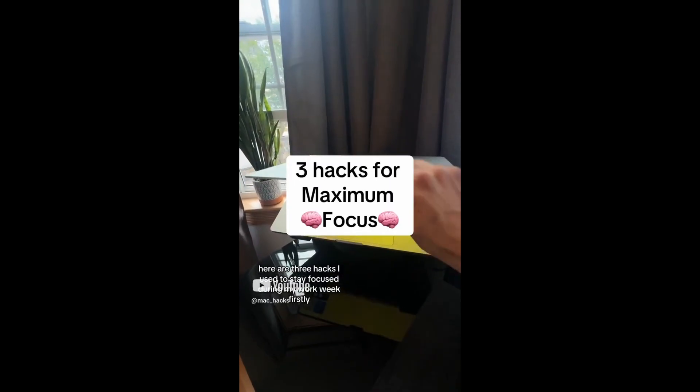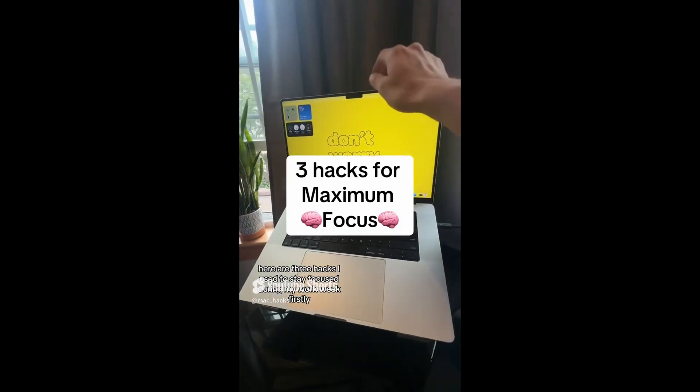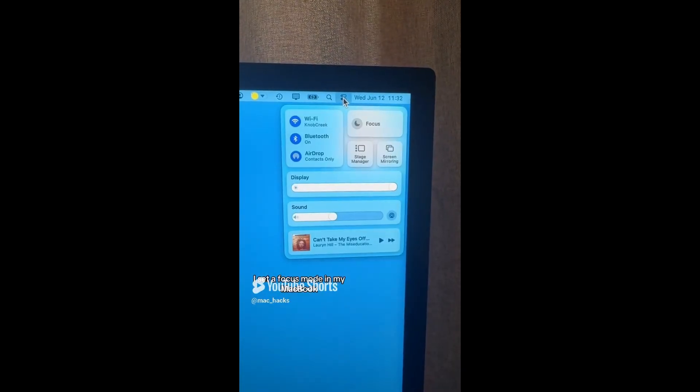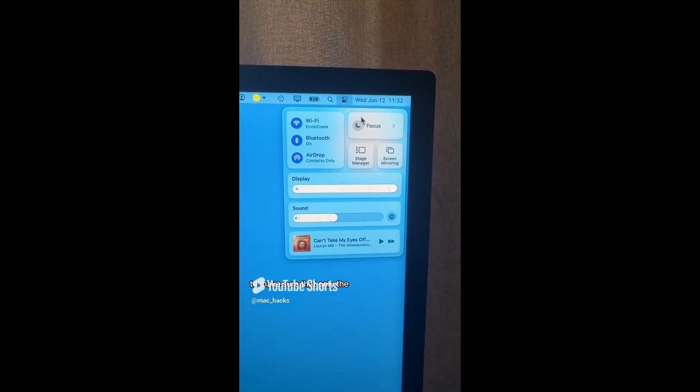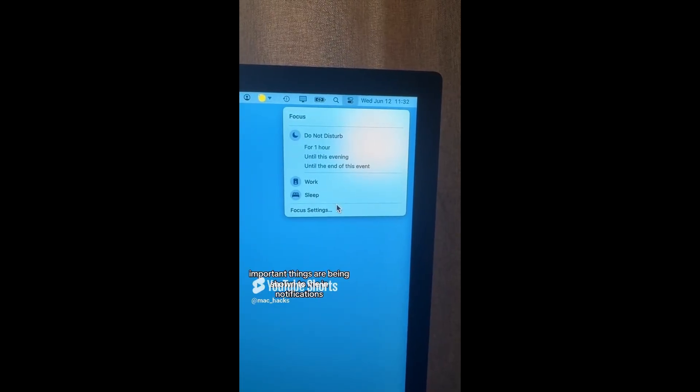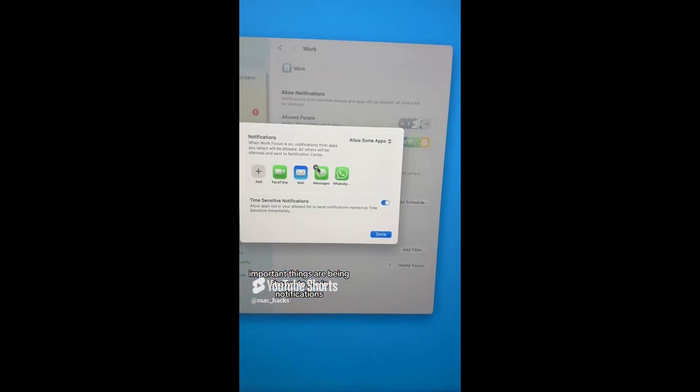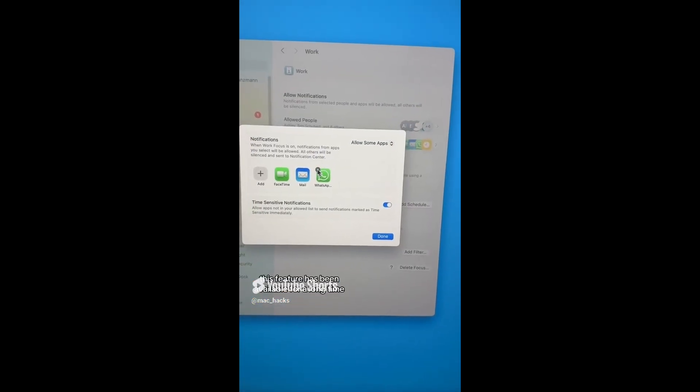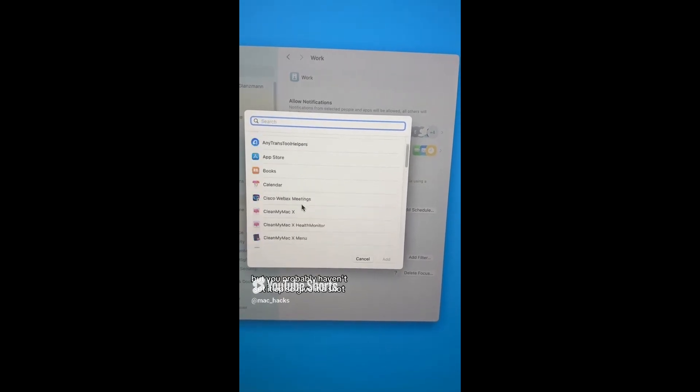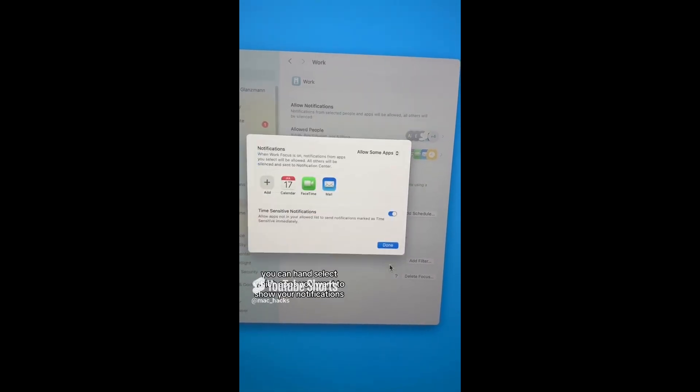Here are three hacks I use to save focus during my work week. Firstly, I set a focus mode in my MacBook to make sure that only the important things are being shown to me in notifications. This feature has been available for a long time, but you probably haven't set it up. So give it a shot.